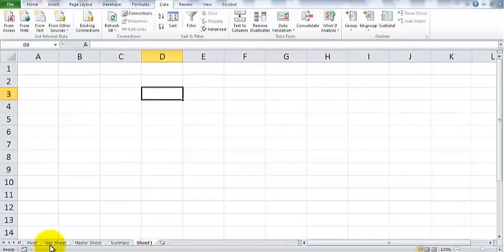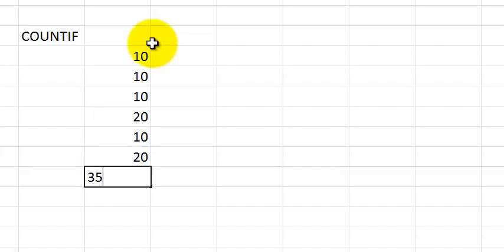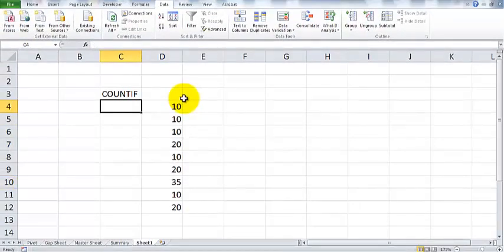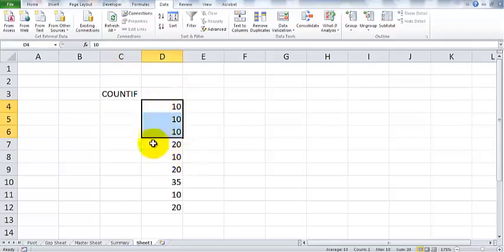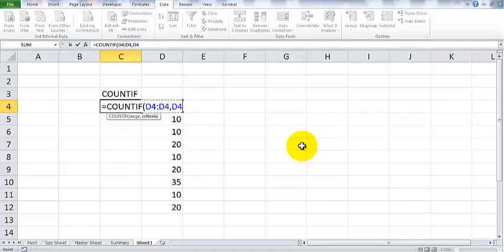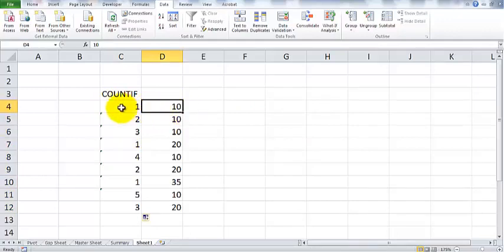He created logic using the COUNTIF function to generate serial numbers. Let me explain what the COUNTIF function is doing. Say we have some random numbers — 10, 10, 20, 10, 20, 35, 10, 20 — and we use COUNTIF to generate an incremental number each time. The formula starts with COUNTIF, then the range, then the criteria, making the first cell reference absolute by pressing F4.